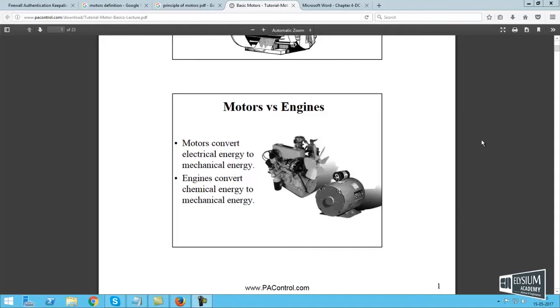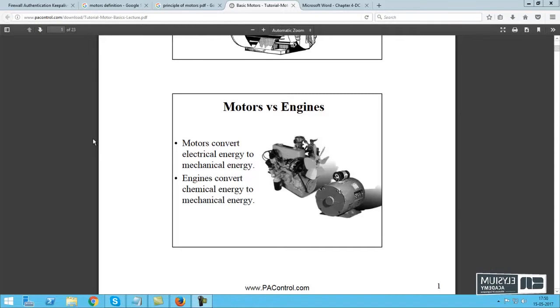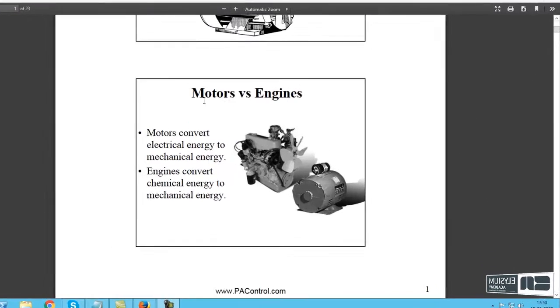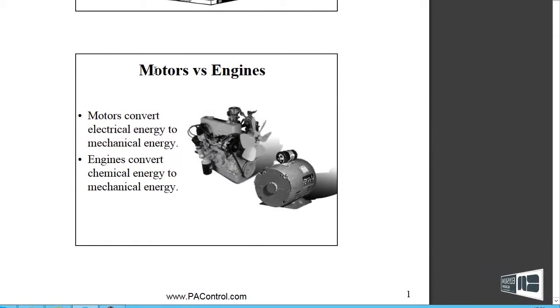Hello everyone, I am from LECM Academy. In this tutorial, I will explain about the motor concept.